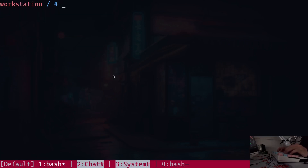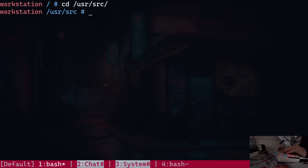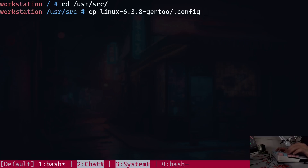What I'm going to do now is copy the config file from my old kernel to the new one. That will save me a lot of time because I don't really want to re-configure everything from scratch. I'm going to cd into the `/usr/src` directory and copy the config file of the older kernel, located in `linux-6.3.8-gentoo` — the file is called `.config` — into the new kernel directory, which in this case is just called `linux`, thanks to that symlink.